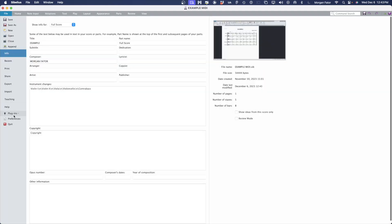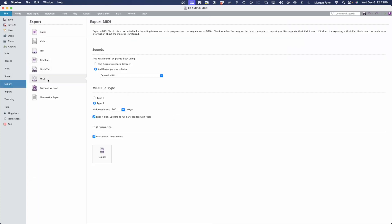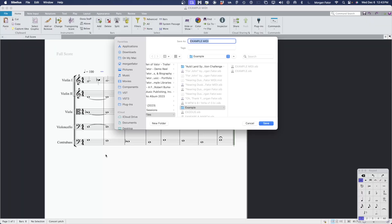Now we're going to export a MIDI version. You can do this in Sibelius by going to File, Export, MIDI, and hitting the Export button.